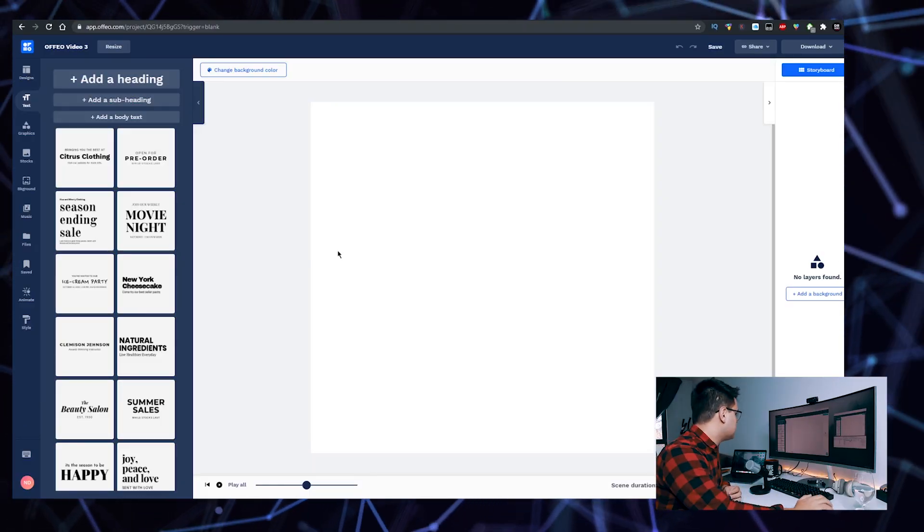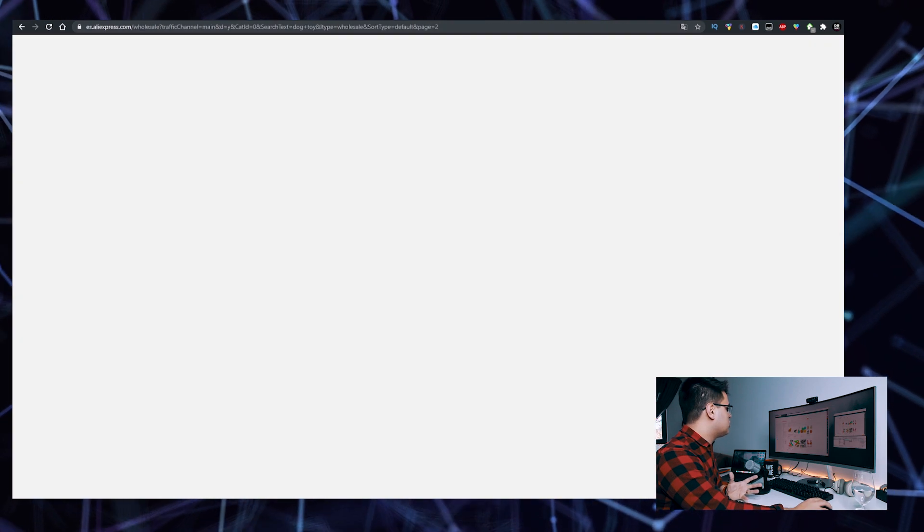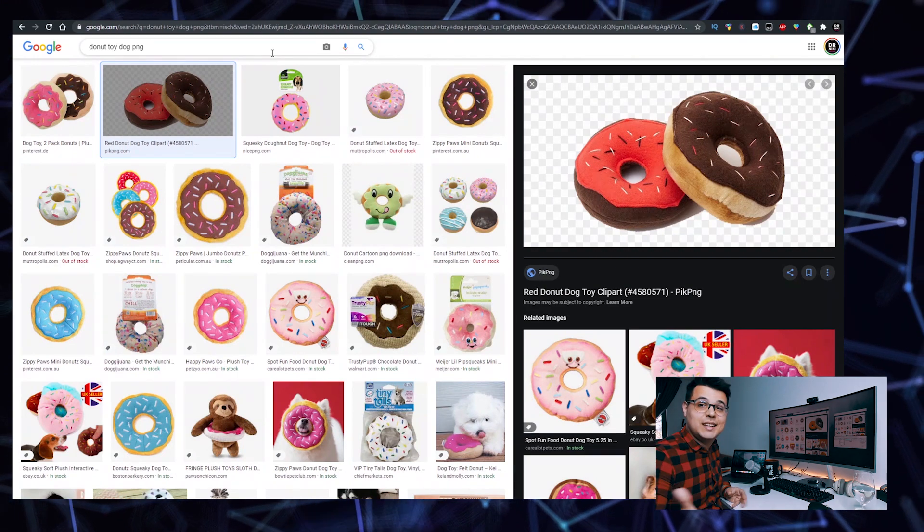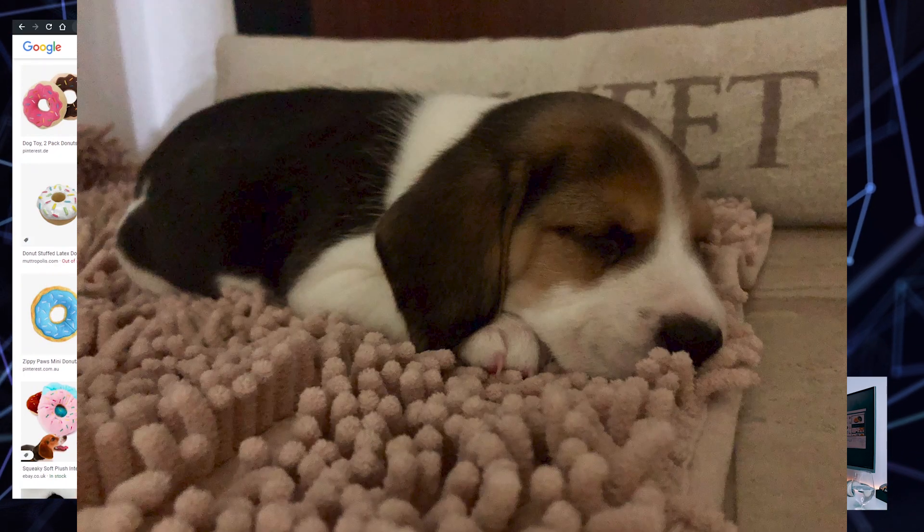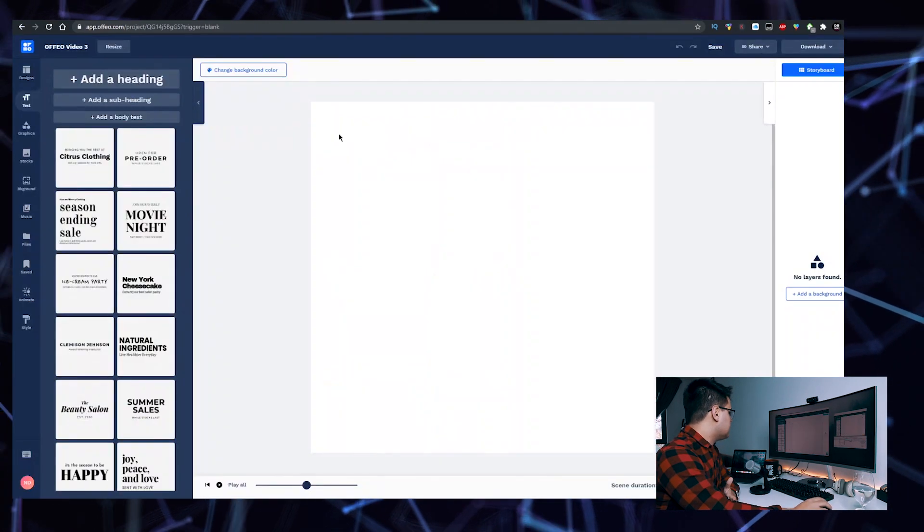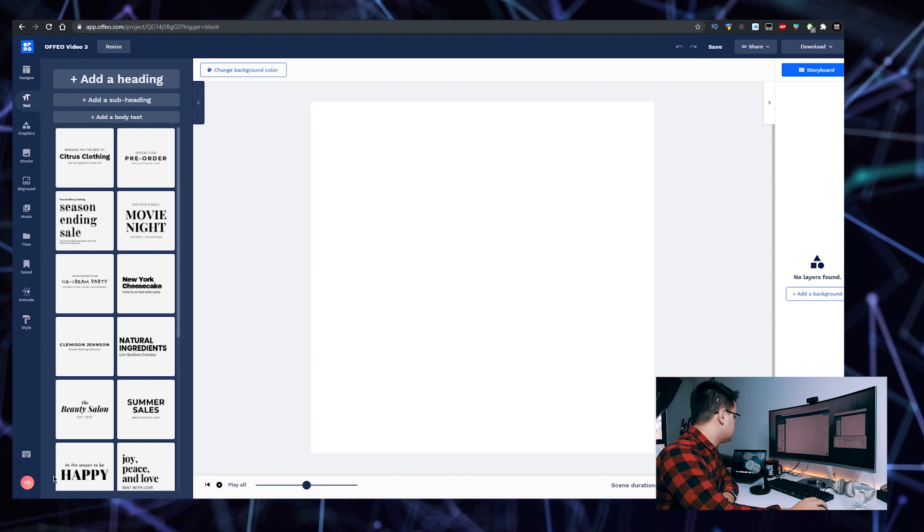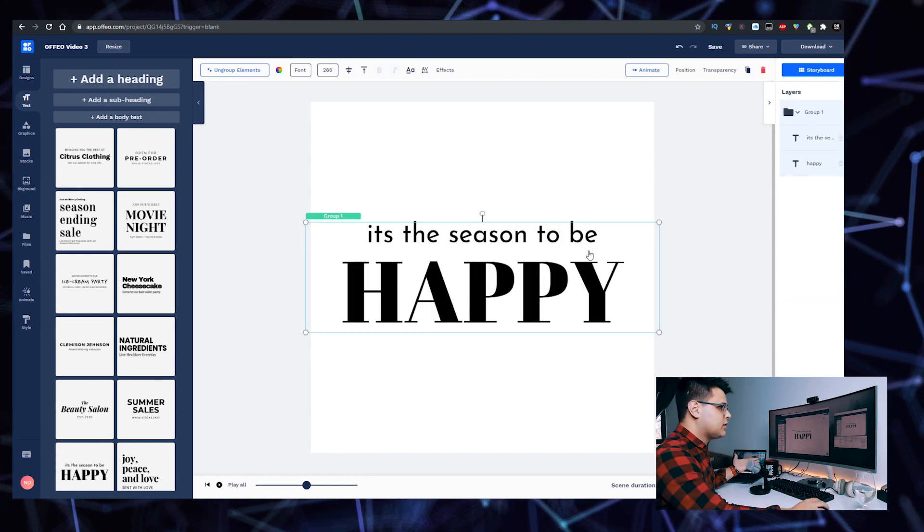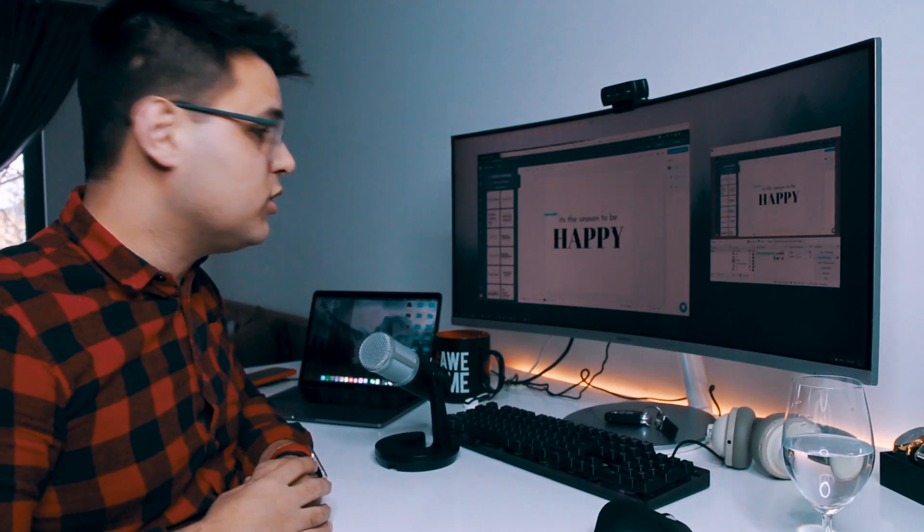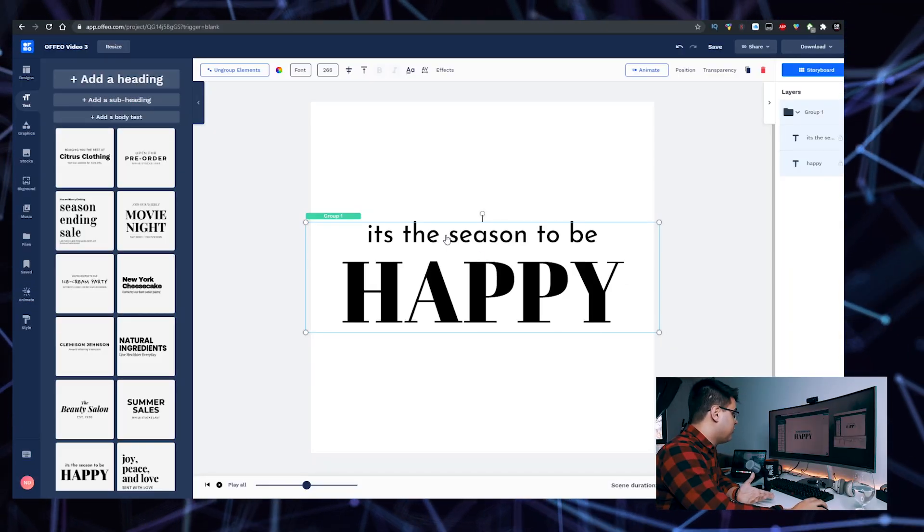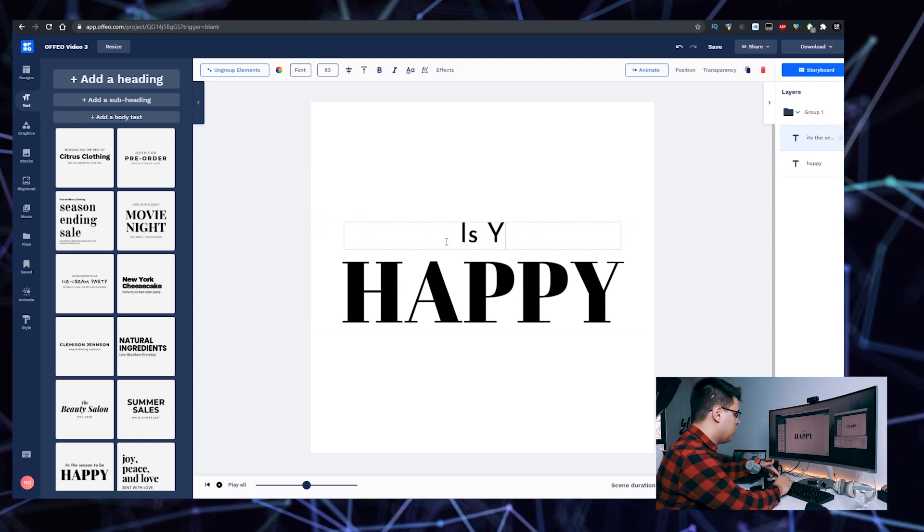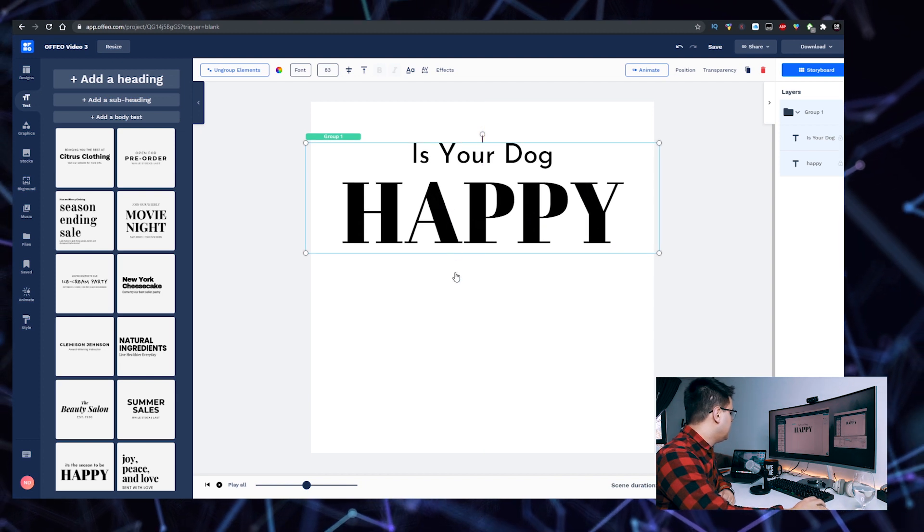Let's say that we're making an ad for a dog toy. I actually had a drop shipping store selling cat toys, but I have a dog, I'm a dog person, so let's say we're selling a donut. We can start with a nice font, maybe this one. It literally chooses all the fonts for you. You don't have to know what font is what or purchase any expensive fonts. Let's type in something like 'Is your dog happy?'